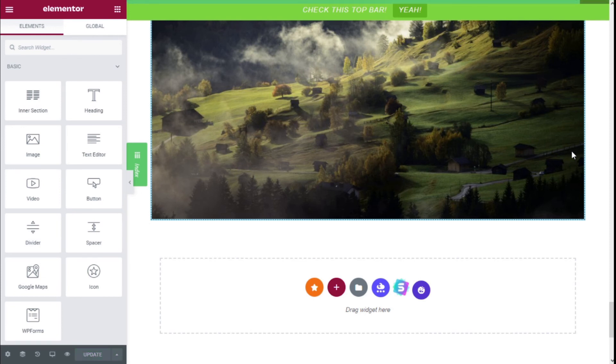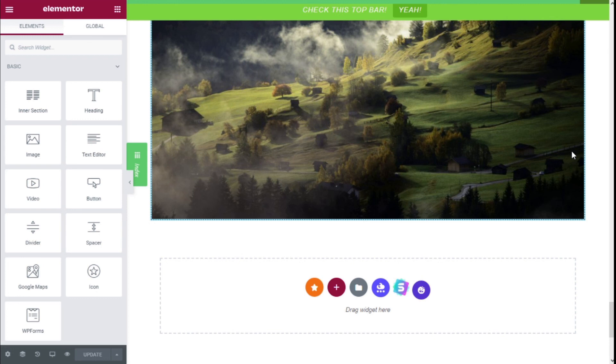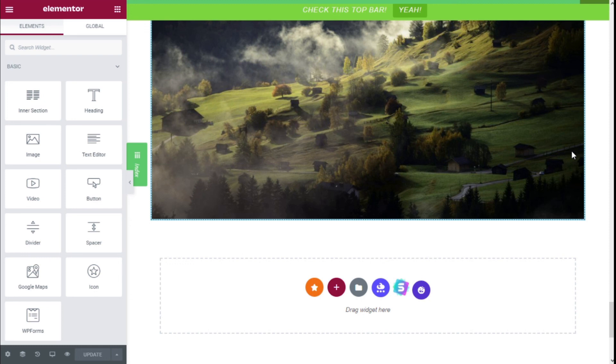That's it! We've learned how to reduce the space between sections on our site using the Elementor page builder and the Ocean WP theme in a quick and easy manner. If you like the video, subscribe to our channel and share it with friends who might have other sites. See you next time on Paletech!